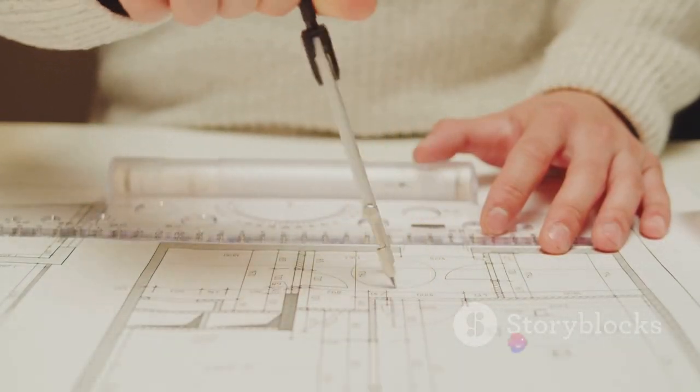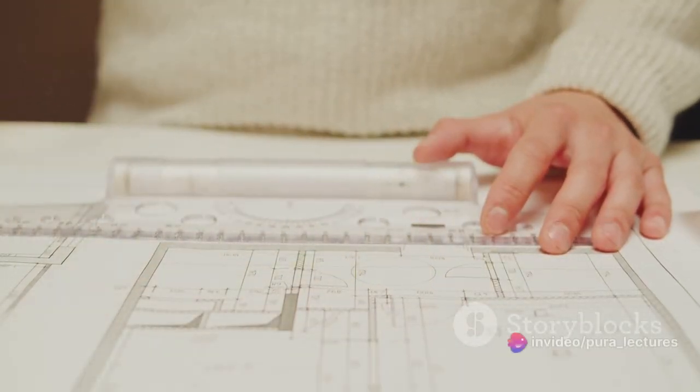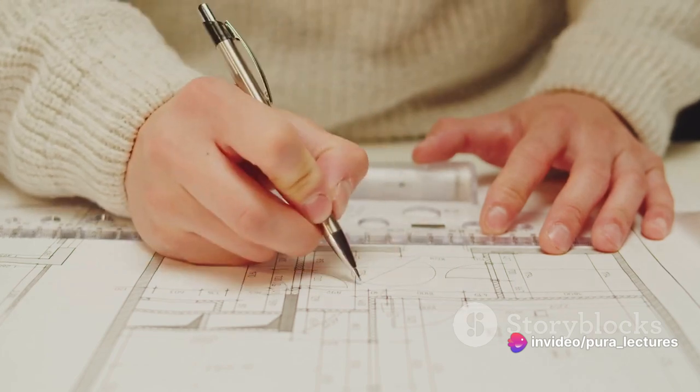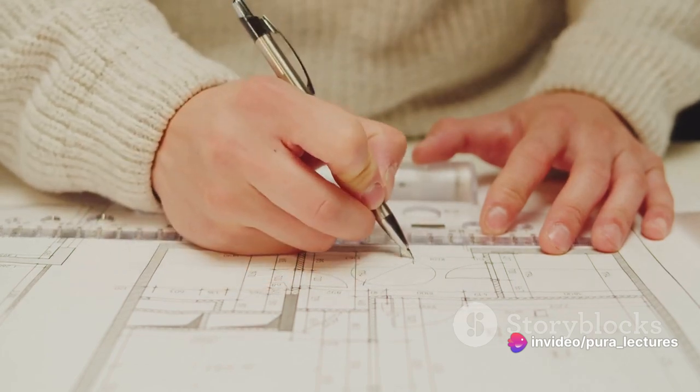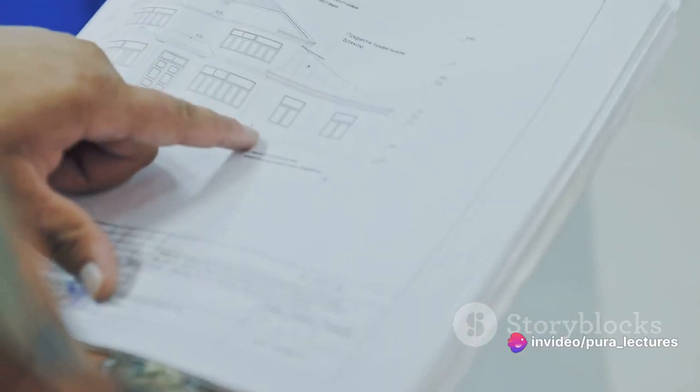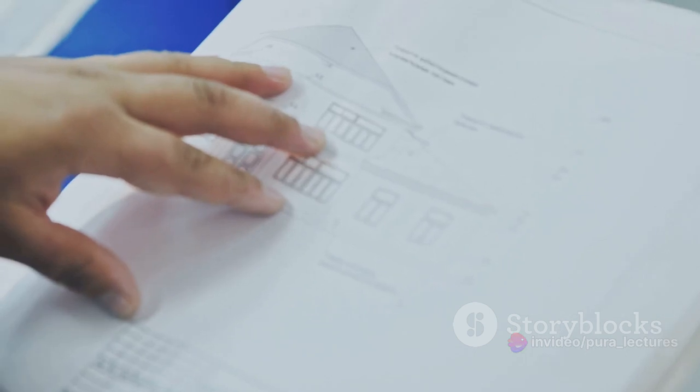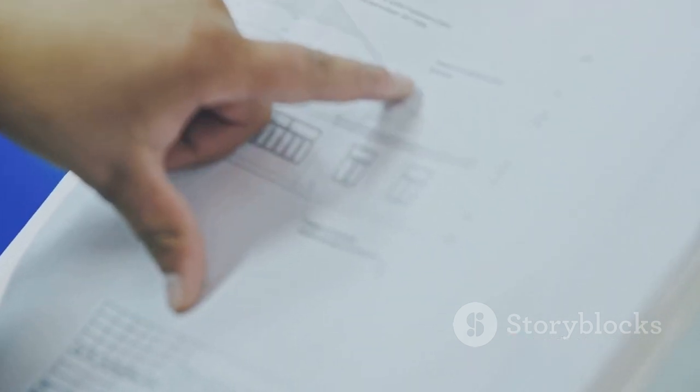Alex heads to the studio, where they spend hours drafting, modelling and refining their designs. Here, creativity meets precision and ideas transform into tangible blueprints.